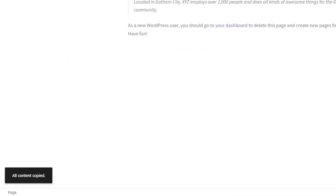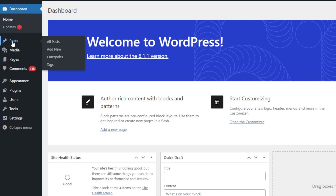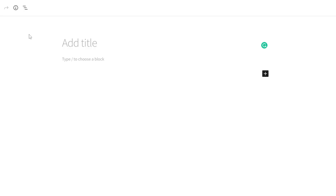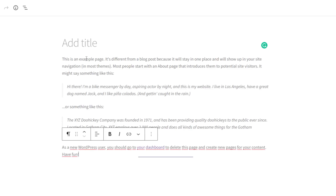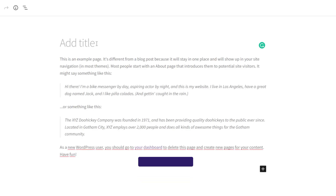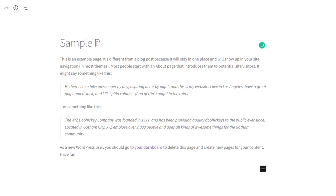Then click the Copy All Content option from the drop-down menu. A notification should appear on the screen. Now head back to the dashboard and click Create a new post. Once in the page's editor, right-click, select Paste, or hit your keyboard's Ctrl plus V shortcut. That's it! The entire copied content is now automatically pasted into a new draft.